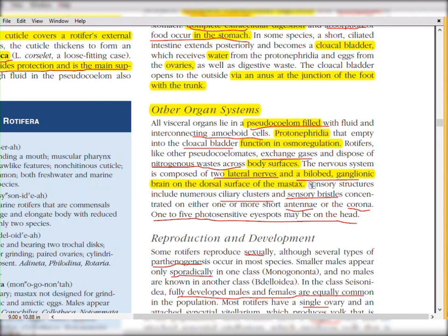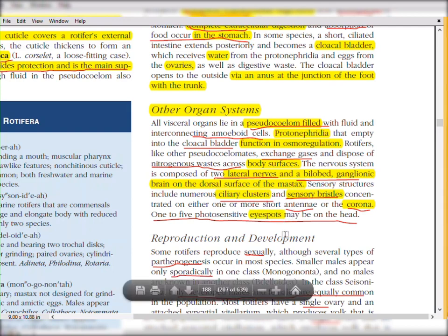Sensory structures include numerous ciliary clusters and sensory bristles connected on either one or more short antennae on the corona. One to five photosensitive eye spots may be present on the head — these are also sensory structures aiding in sensation.